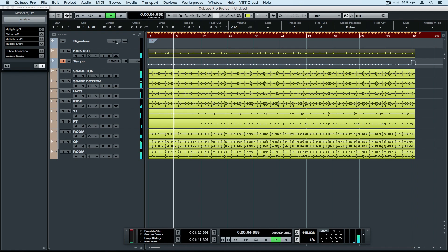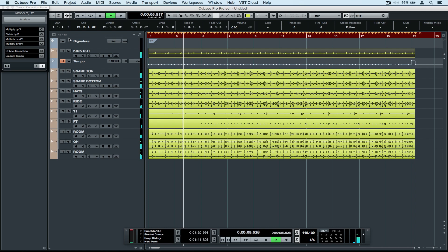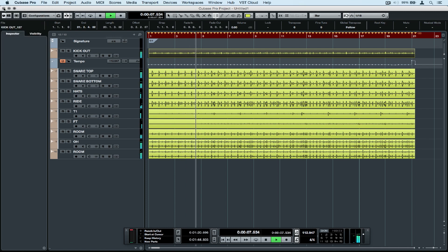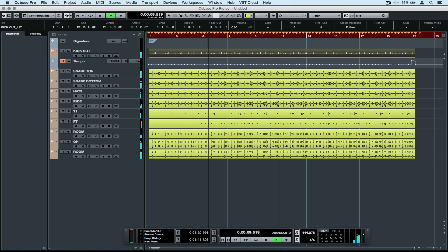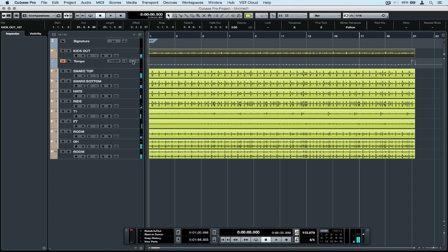We need to reset the time signature from 1/4 to 4/4. The click track and the time signature are right, but we still have a few marginal issues with the drum timing. So let's start prepping our track for the audio quantize.